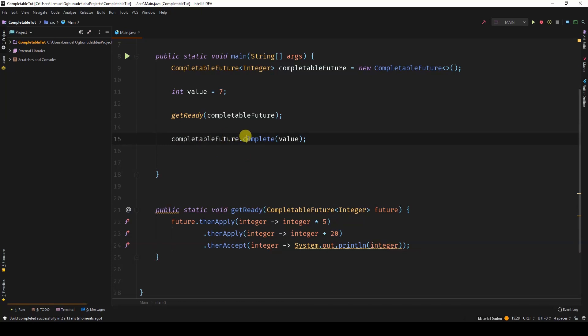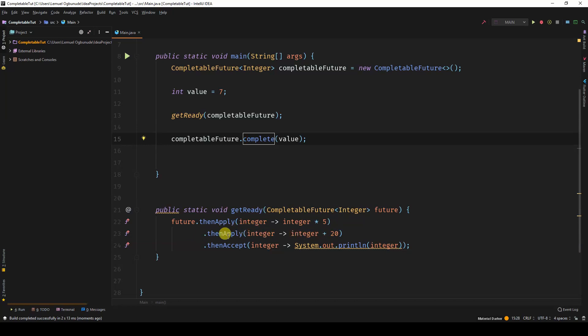Because we say complete, we're going to run the pipeline operations. We'll first come and say 7 times 5 is 35. Then we'll apply another operation and say 35 plus 20, which is 55. There we have 55.